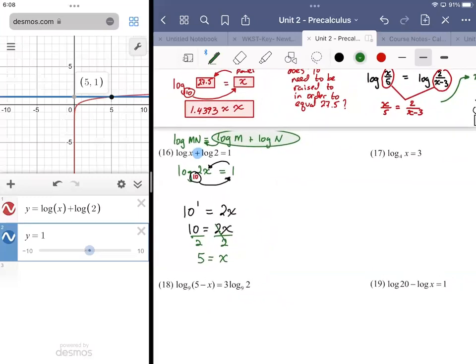Number 17 is actually a whole lot easier. If we convert it over, it gives us the answer right away: four to the third power is equal to x. Four to the third is 64, and that's it. Some of them are easy — that's how math works sometimes.